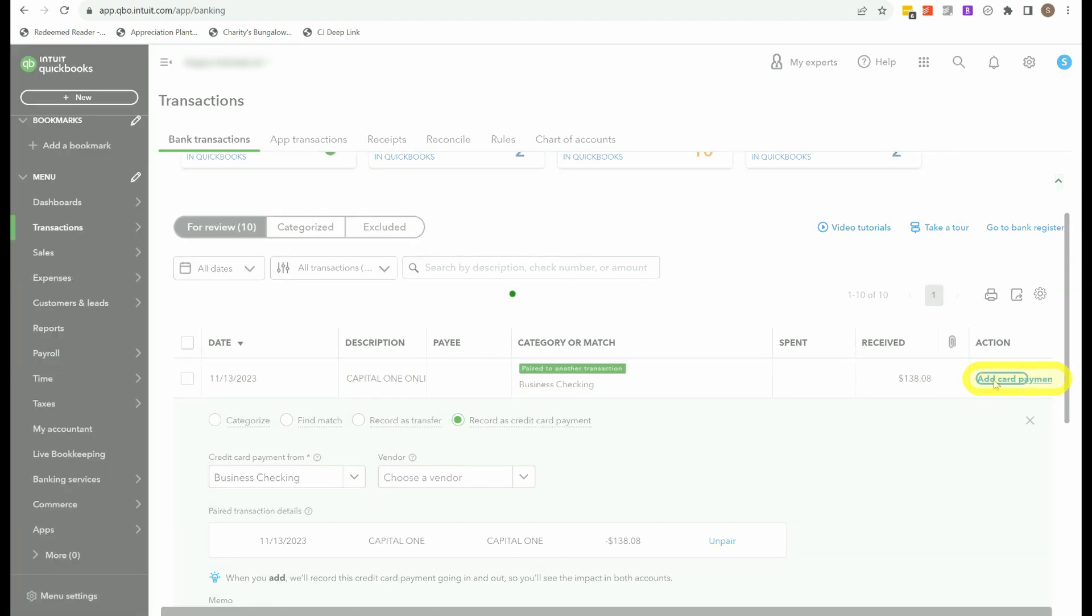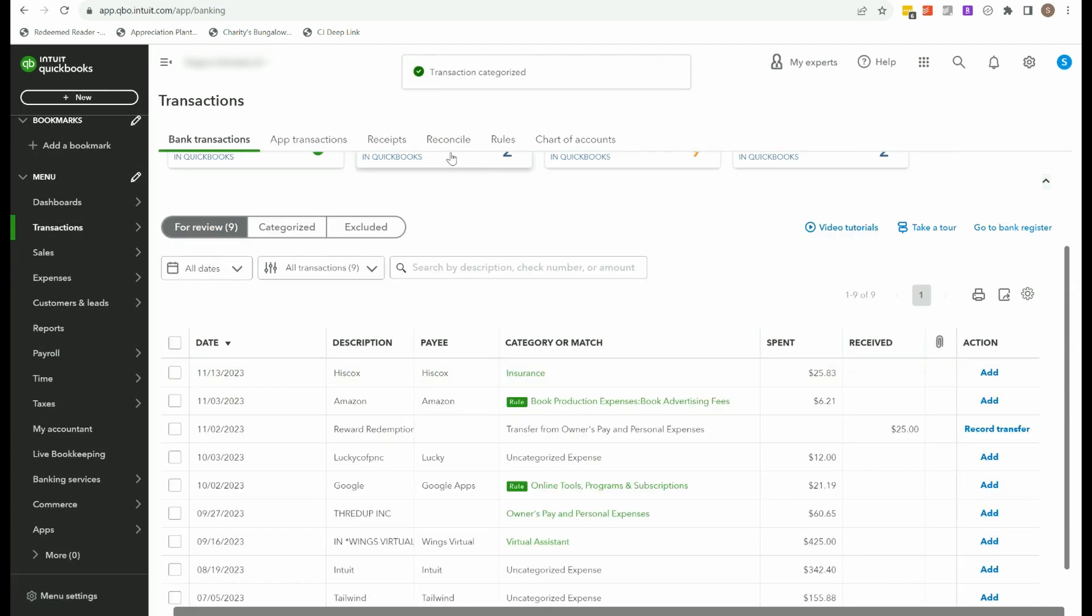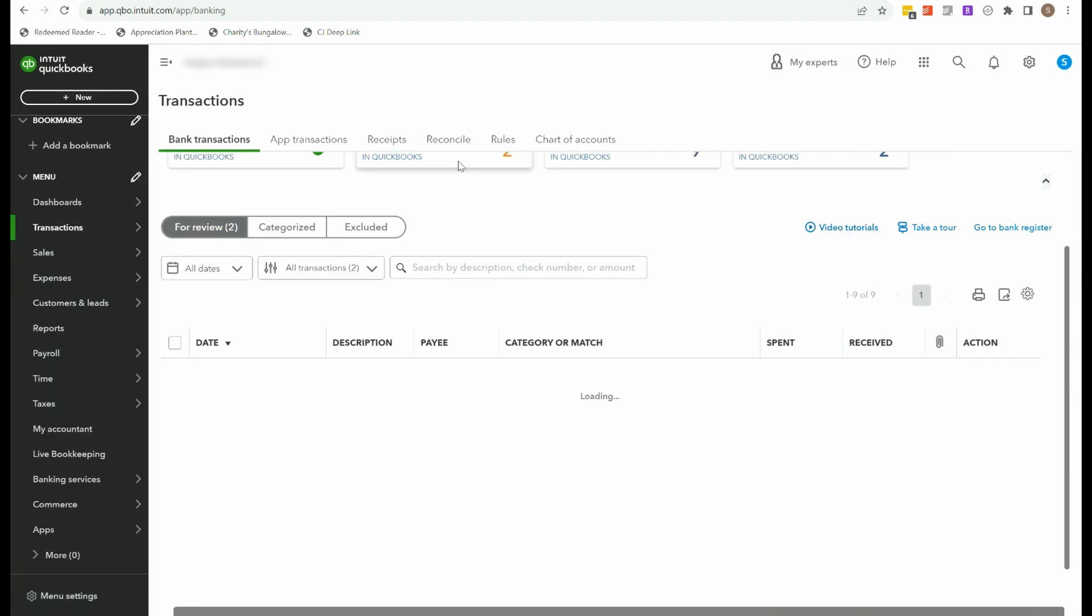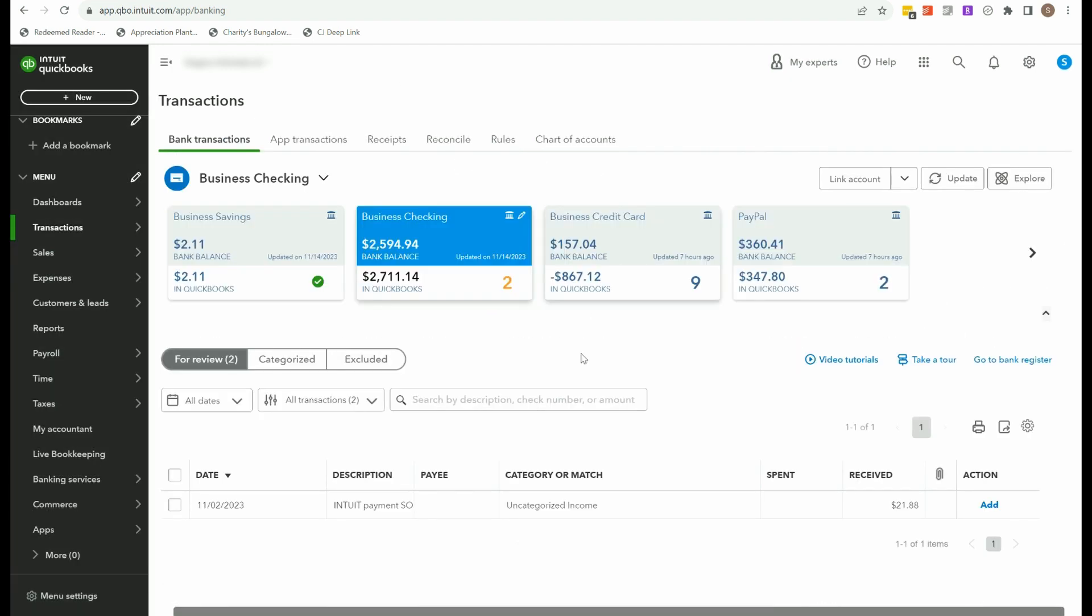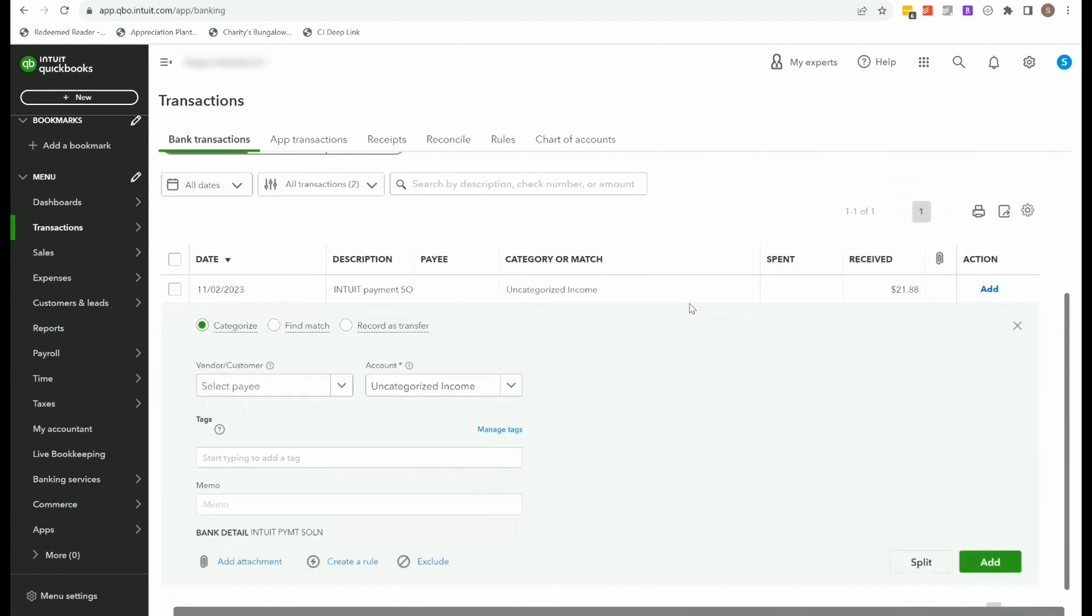But whichever way you do it, it's important that you are not categorizing these. They need to be a transfer or paired as a credit card payment. So we're going to go ahead and add card payment. I'm going to go back to checking. Now that transaction is gone. And we don't have to worry about it.